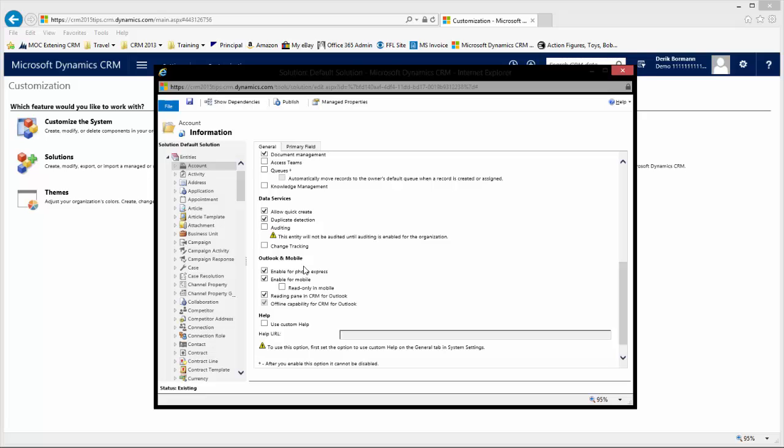That's the more traditional phone express where you just have kind of the very slim line information. The enable for mobile is what is going to enable this information to be displayed not only on a tablet application, but also in the new updated phone client. So, any entity that you want to work with does have to show up within here.